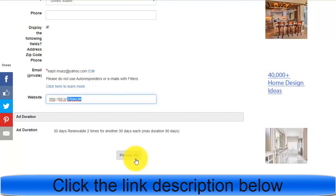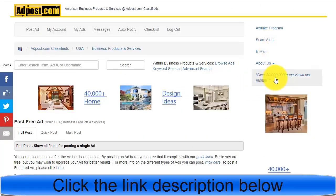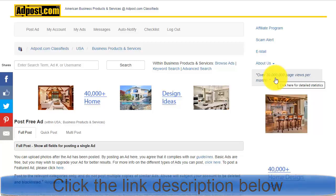This is a great way to promote your affiliate products and make money online with this system. I have seen other free classified ads and free ad forums, but AtPost.com is really working because they have more than 30 million visitors per month, and it is absolutely free.